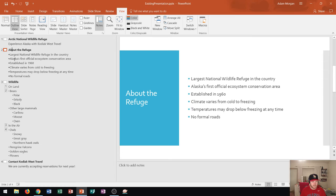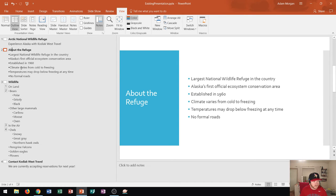It's no longer thumbnails on the left side rather it's text. So let's say I wanted to change some of this so right here it says no formal roads.